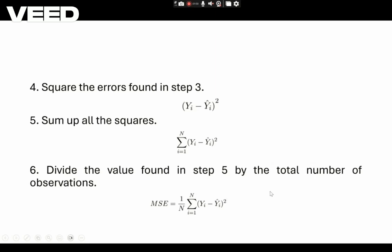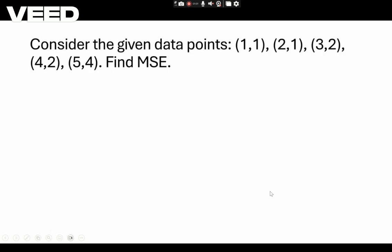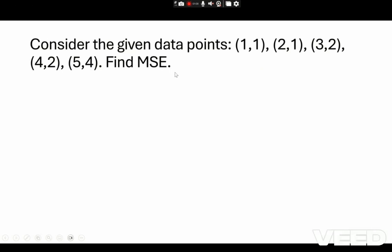Consider the given data points: (1,1), (2,1), (3,2), (4,2), and (5,4). For these given data points, we are going to find the mean squared error.